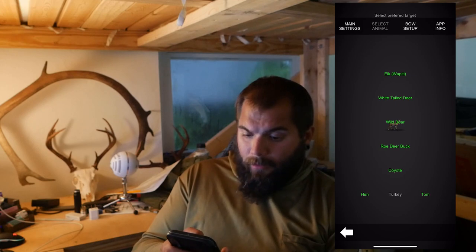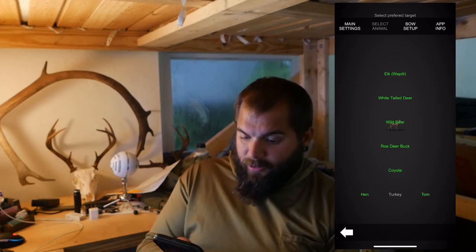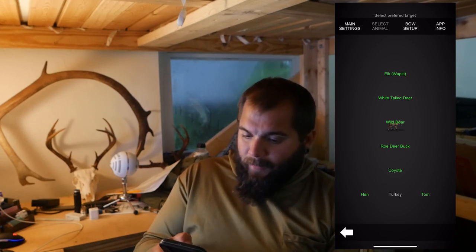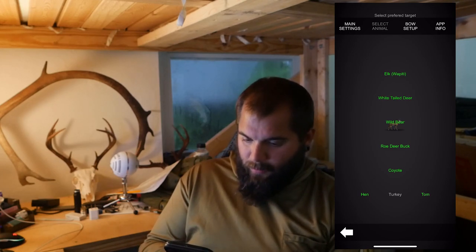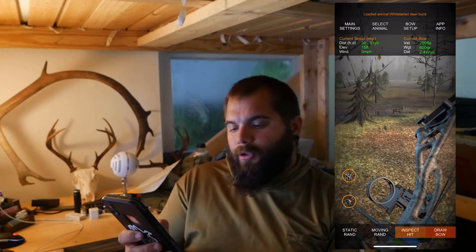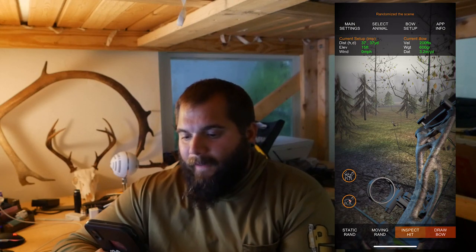You can select different animals: elk, whitetail, wild boar, roe deer, bucks, coyotes, turkeys — you can even choose hens or toms. I'm just going to select whitetail deer because that's what season is coming up. There are two different versions of the simulator. You can hit 'Static Rand' at the bottom and it'll basically set up random situations where the deer is standing still at different angles. You just keep hitting that button until you get an angle that you want to try.